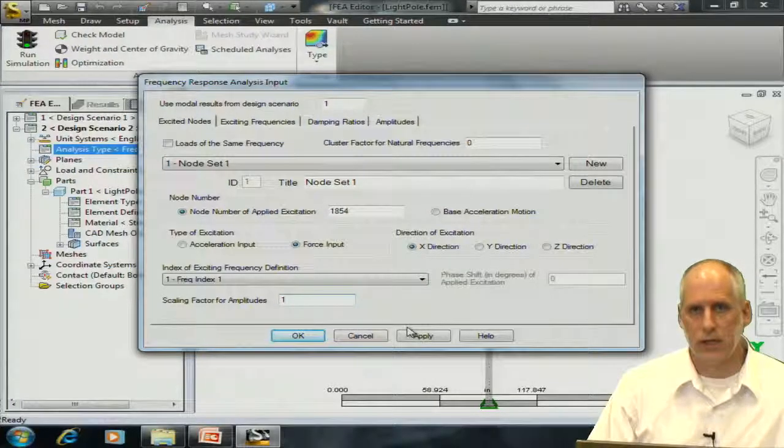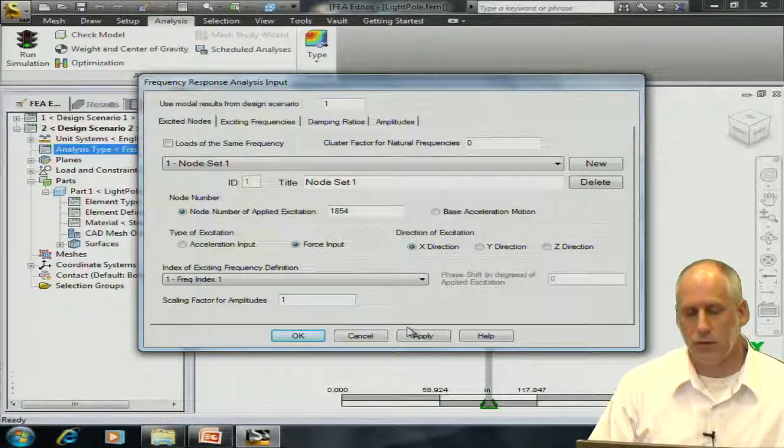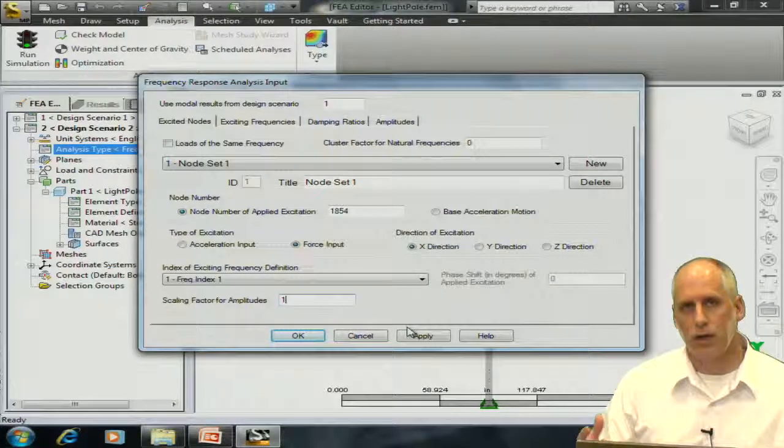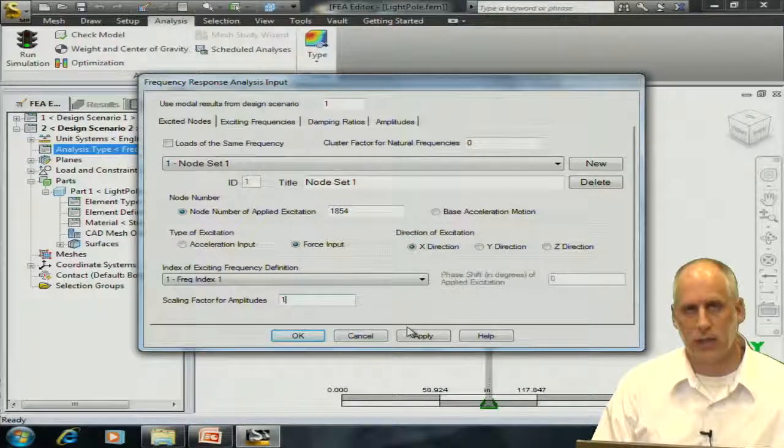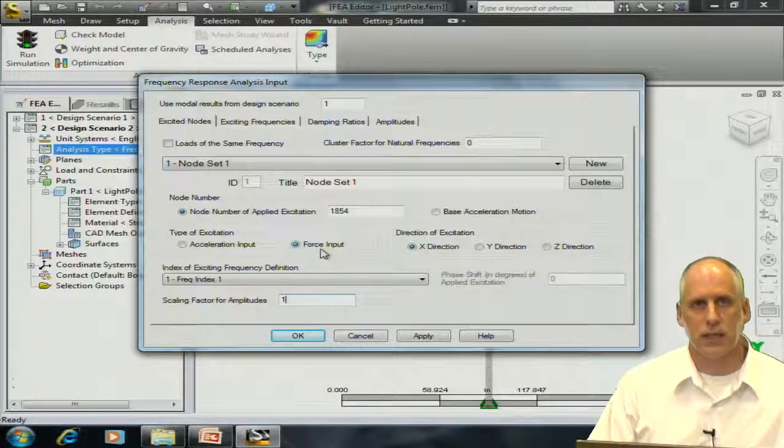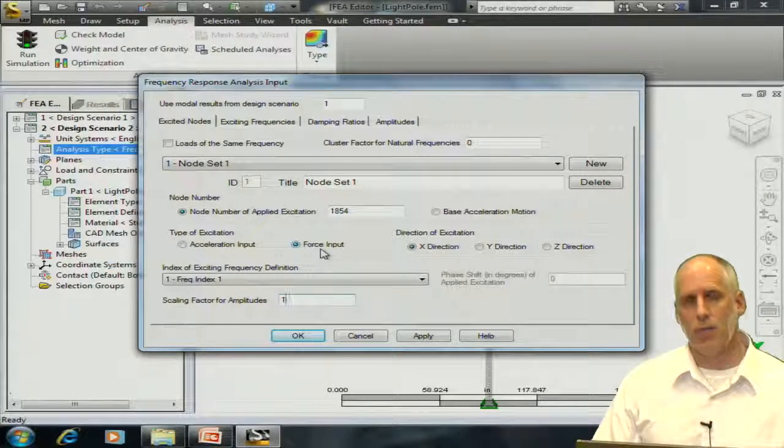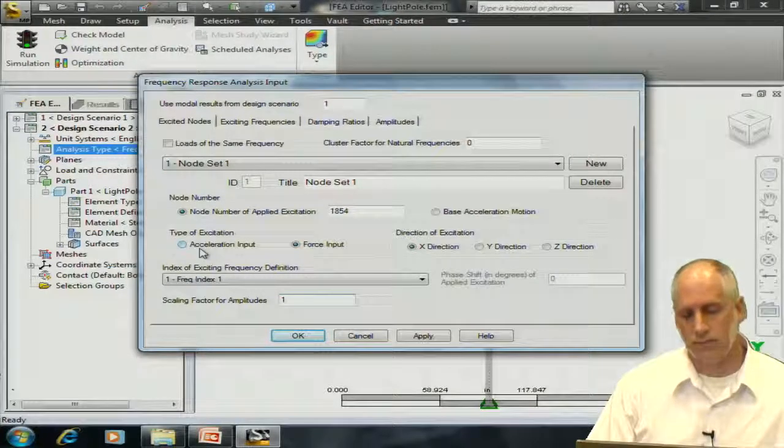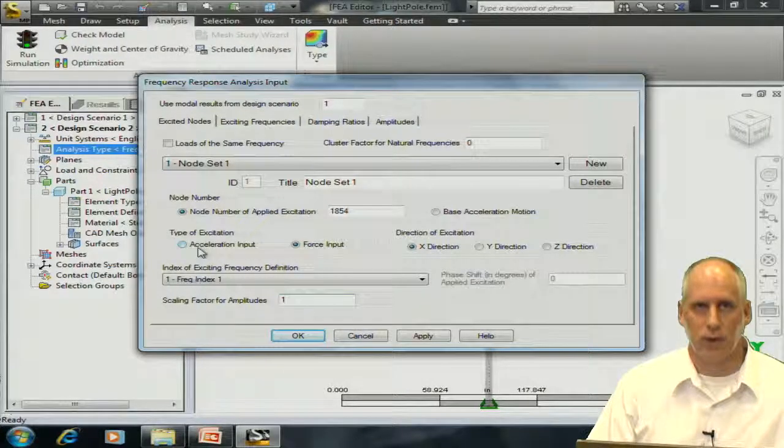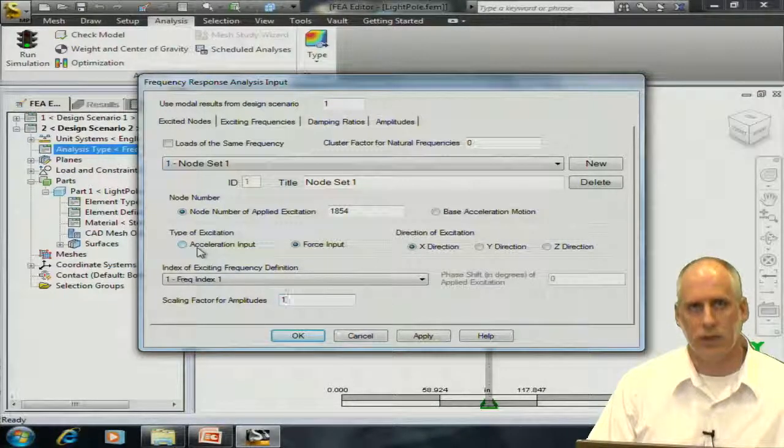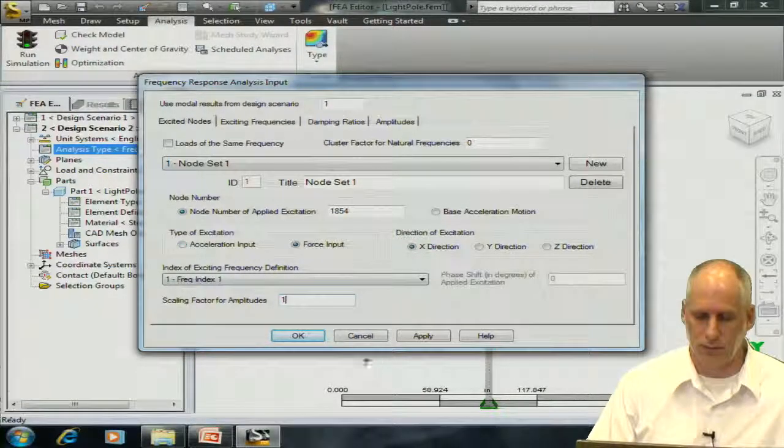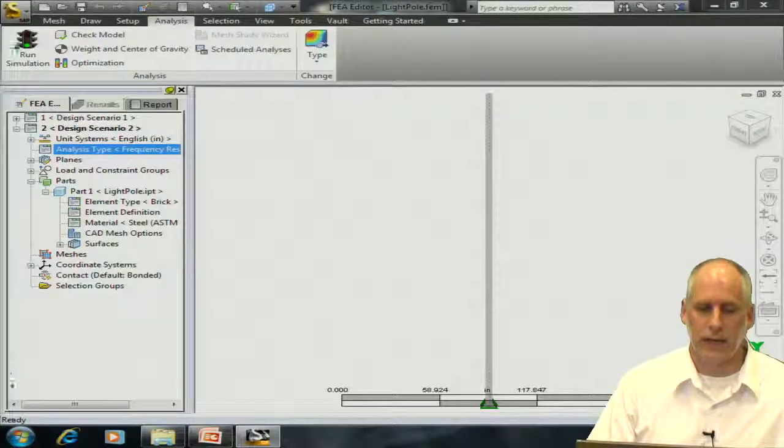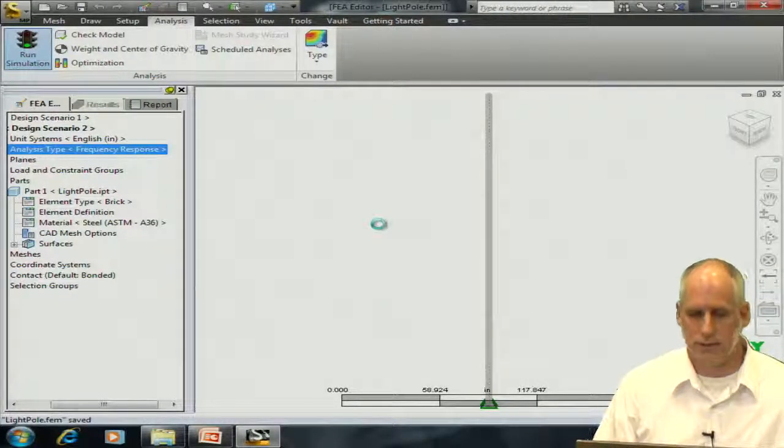I have enough information now, but if I wanted to, I said that I could perform two types of loading for a frequency response analysis. For this analysis, I'm choosing to excite a particular node at the top of the model, but I could also accelerate the base of the model, where the boundary conditions are applied. That would be a different way of applying a load. I'll choose OK, OK again, and then run the analysis.